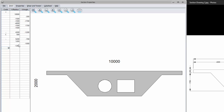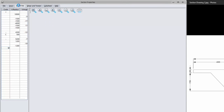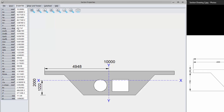Now my section is complete and I can view the properties which have already been calculated for me. To see more information regarding the section analysis, you can go to the help file for a detailed explanation.